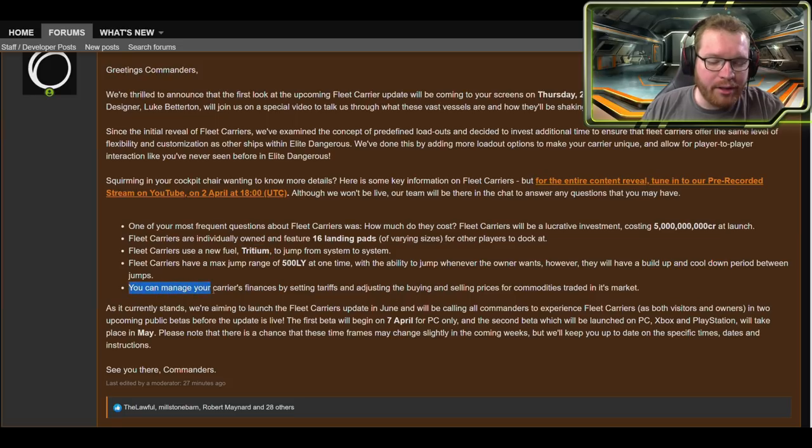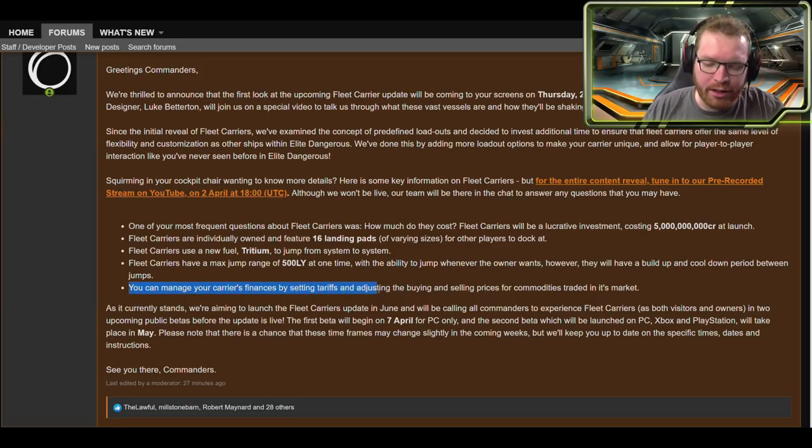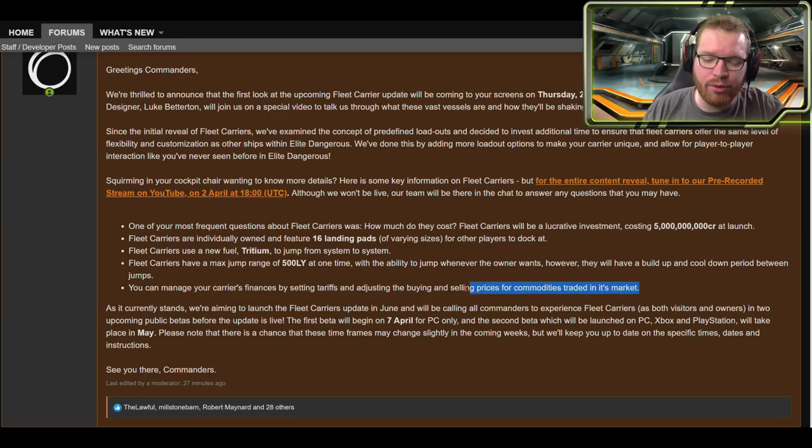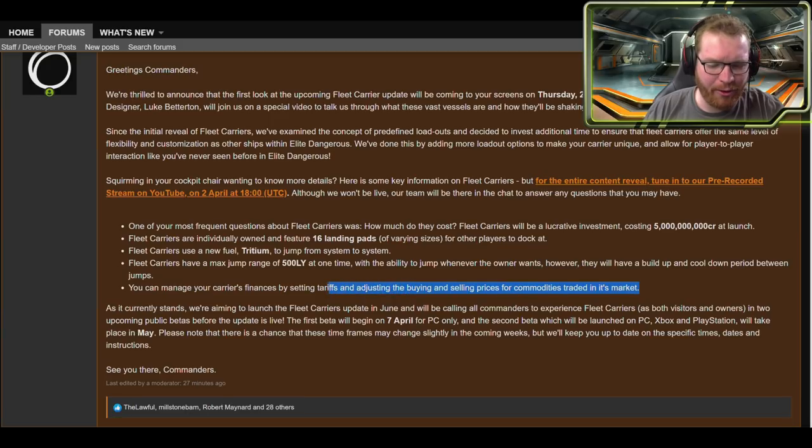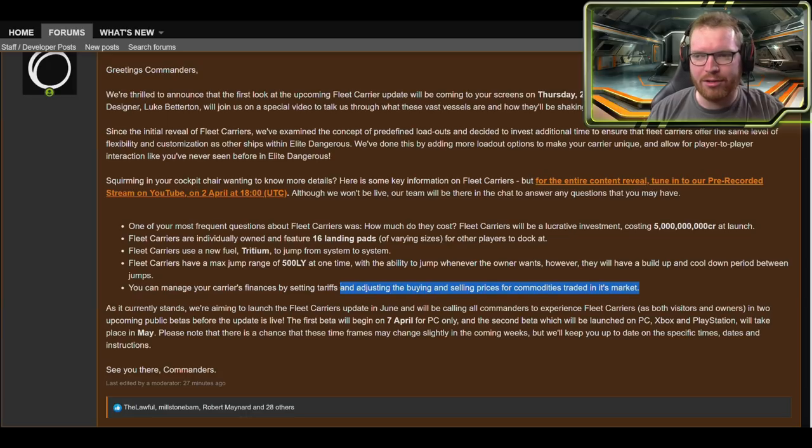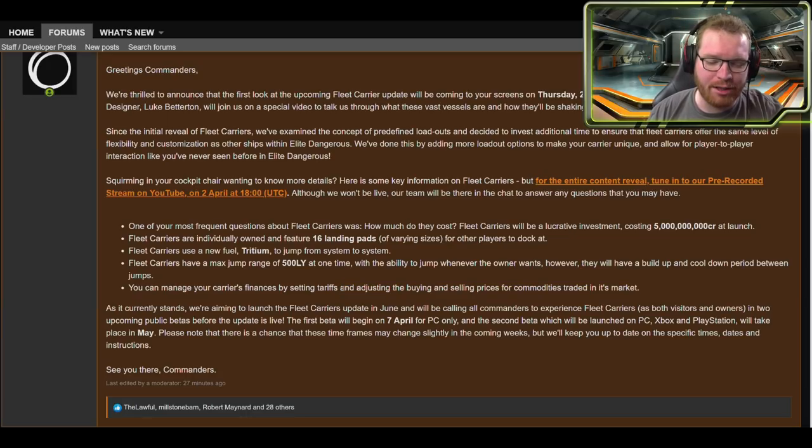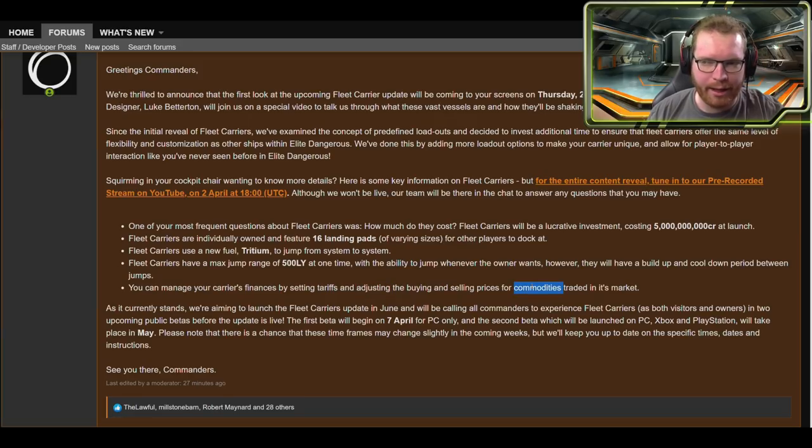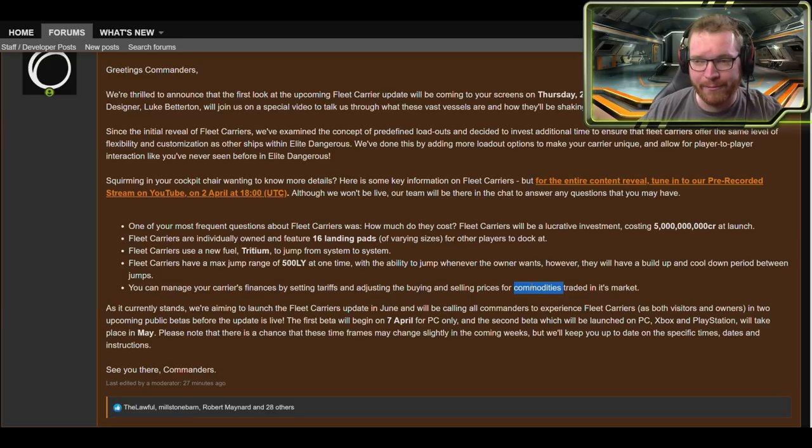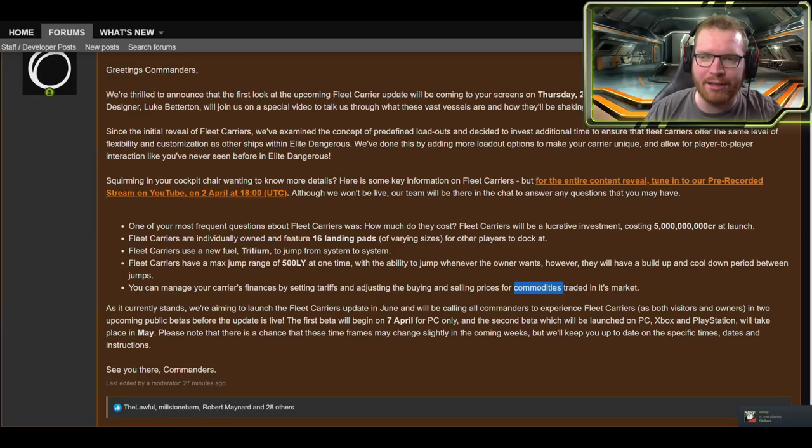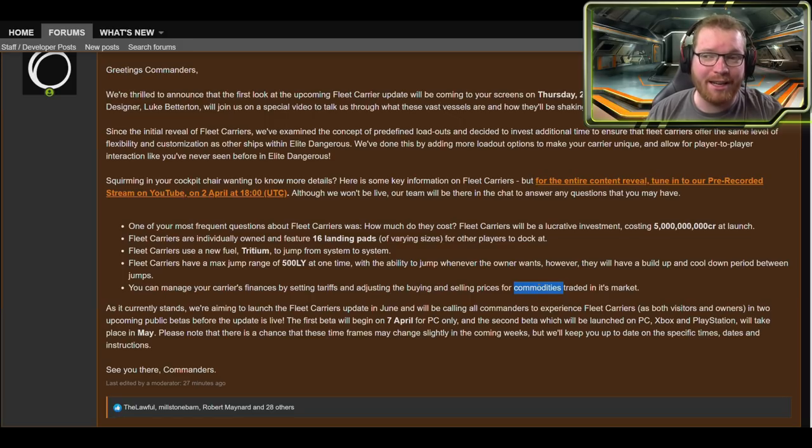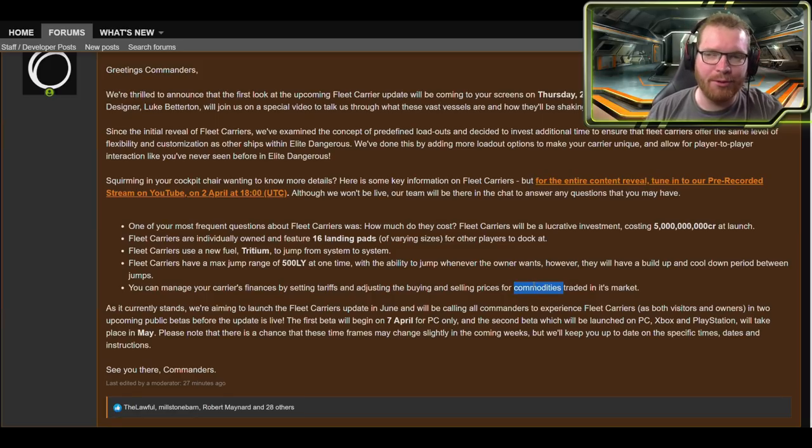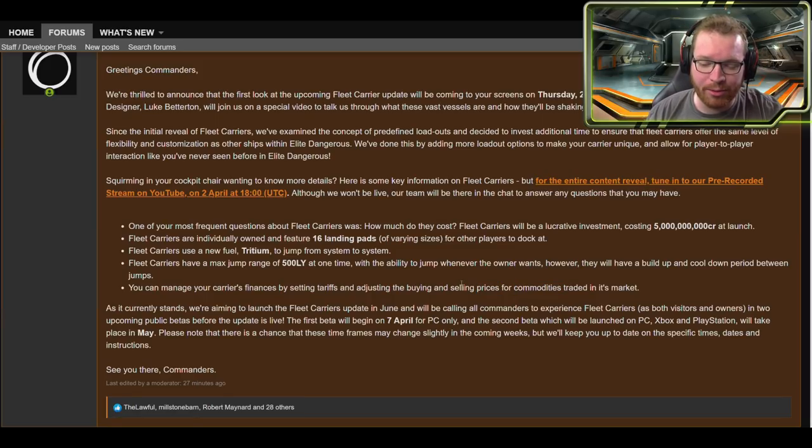You can manage your carrier's finances by setting tariffs and adjusting the buying and selling prices for commodities traded in the market. So you can set, I assume, can I just set prices or say, hey, I want to buy low temperature diamonds or something like that at this price? Because then I could see people just parking their fleet carriers in a system like Borann and then begin to compete on prices for low temperature diamonds. And then once the fleet carrier has acquired enough cargo, you could then jump into a station that had better sell price and begin to offload it. That would actually be a really cool game mechanic, if you could sit and make your money in-game by basically buying the materials off the people mining it. That would actually be really, really cool.